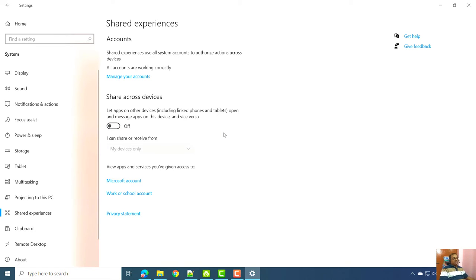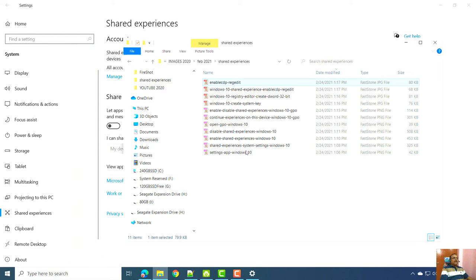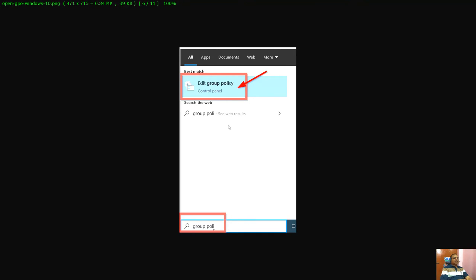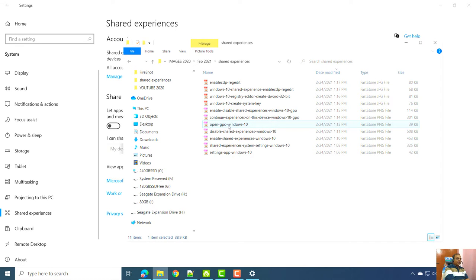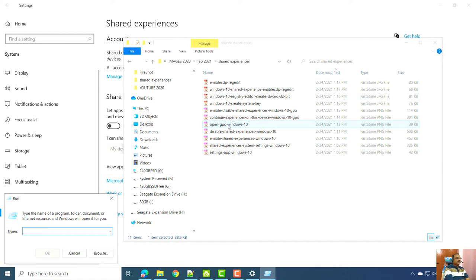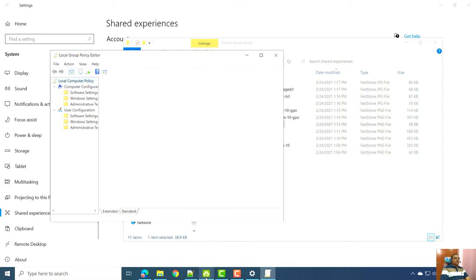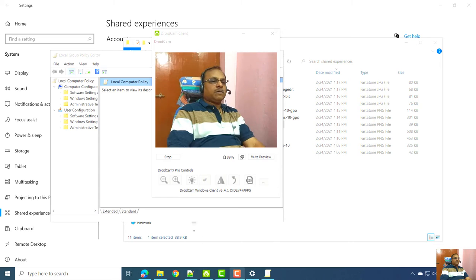There is another way to enable or disable Shared Experiences using the Group Policy Editor. You can open the Group Policy Editor by searching for it, or by pressing Windows + R and entering the command gpedit.msc.